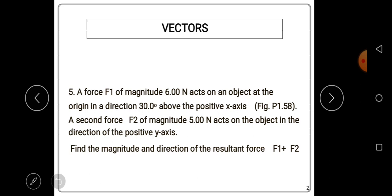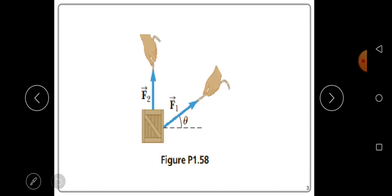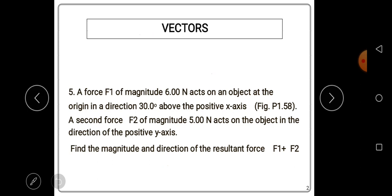In physics, whenever you are given a problem to solve, you need to come up with the simplest possible diagram showing how you understand the given question — sometimes called a free body diagram. Let's draw the diagram for this question. This is force one and this is force two. We want to find the magnitude and direction of the resultant force.